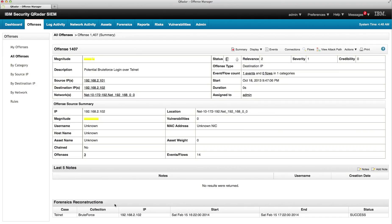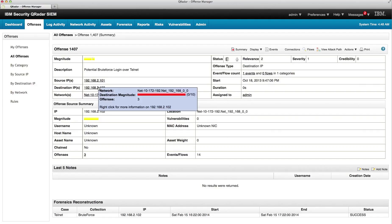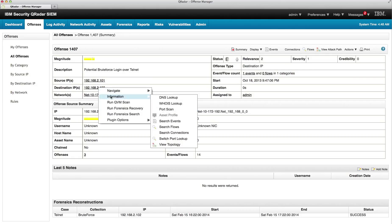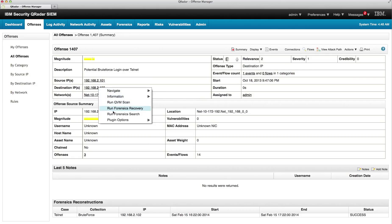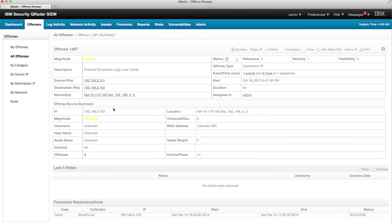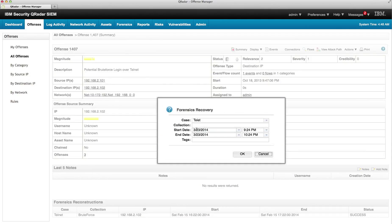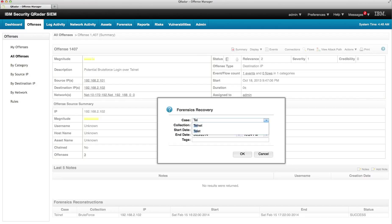So what we want to do is start looking at the relationships on the destination IP. We right click on it and run a forensic recovery as we've done before. In this particular case we are going to call the investigation Telnet.